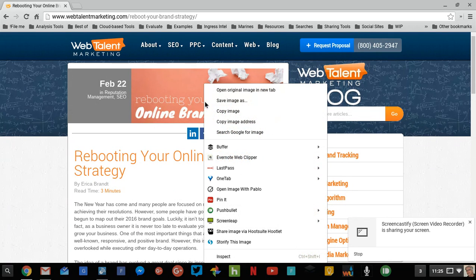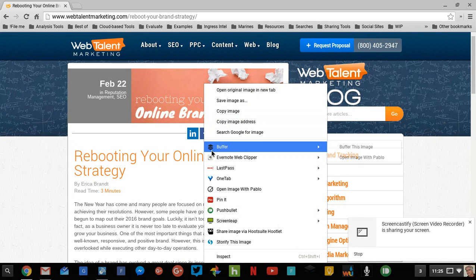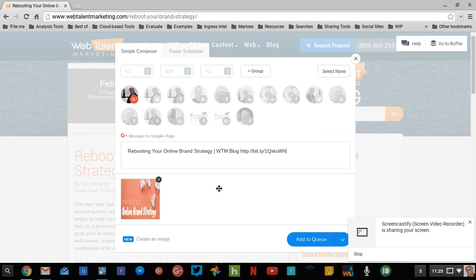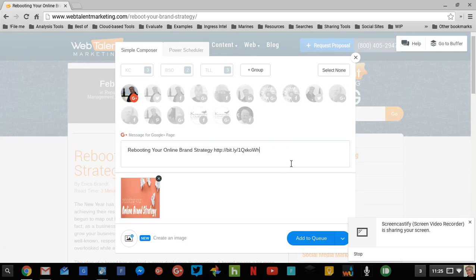Likewise, if I go up here and click on this image, I can say Buffer this image. Buffer will get it correct — it will grab the title. And a lot of times what I do is remove the name of the website, and then I would add hashtags here.